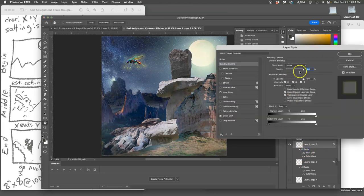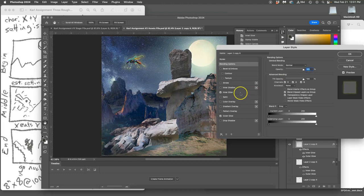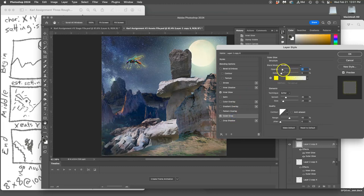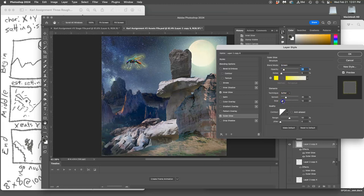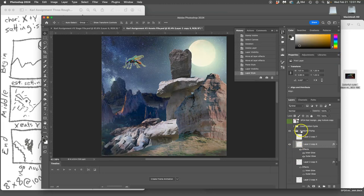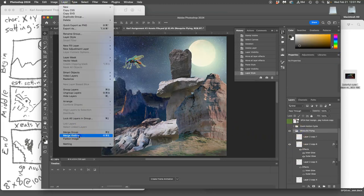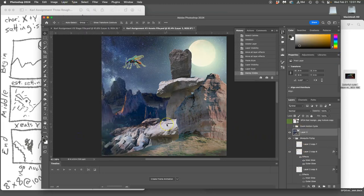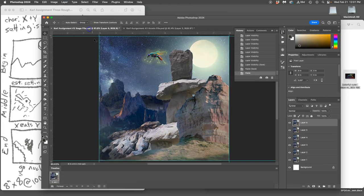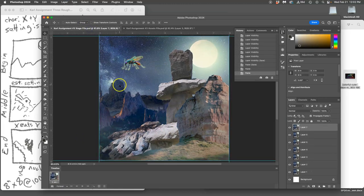Maybe I just take its overall opacity down a little bit, maybe up its inner glow but dim its outer glow. Then Option Layer Merge Visible, Command A to select, Command C to copy, go to my stage, Command V to paste it.